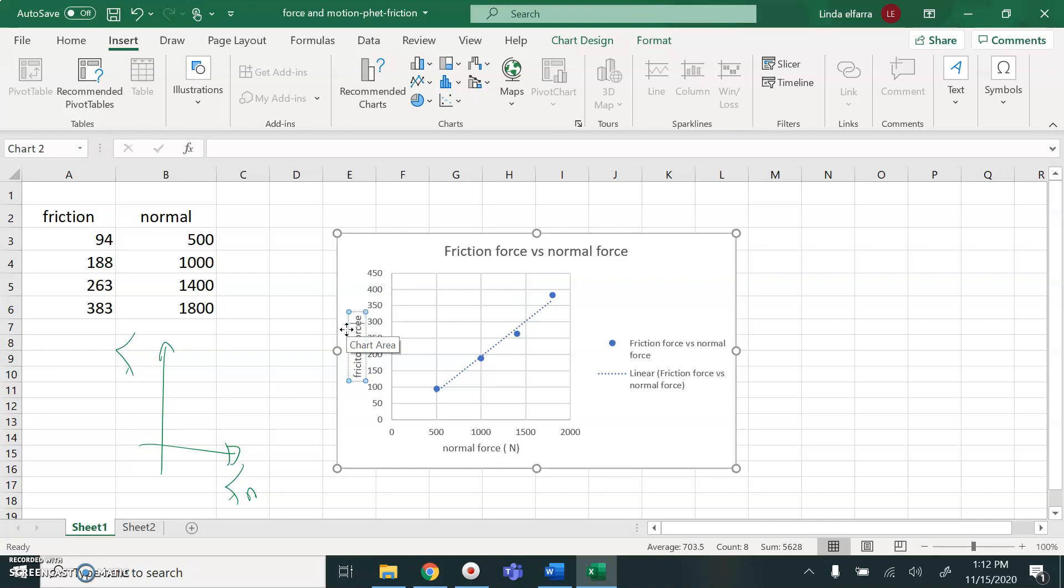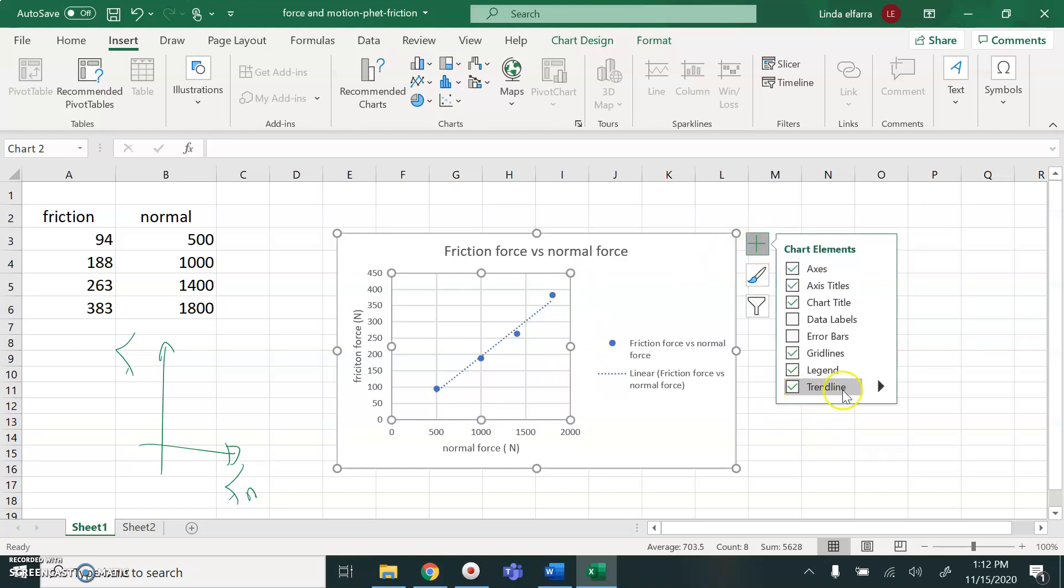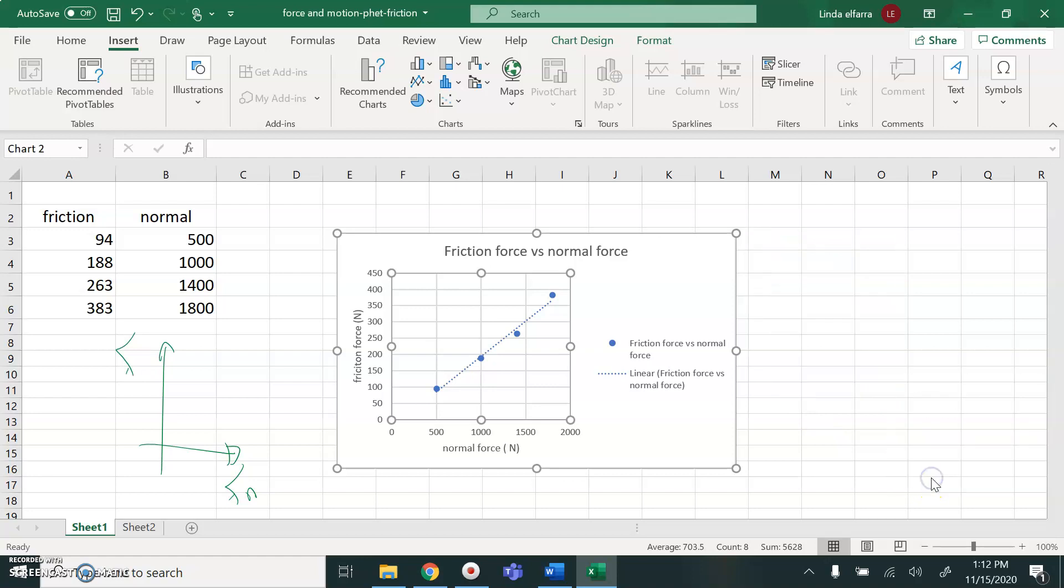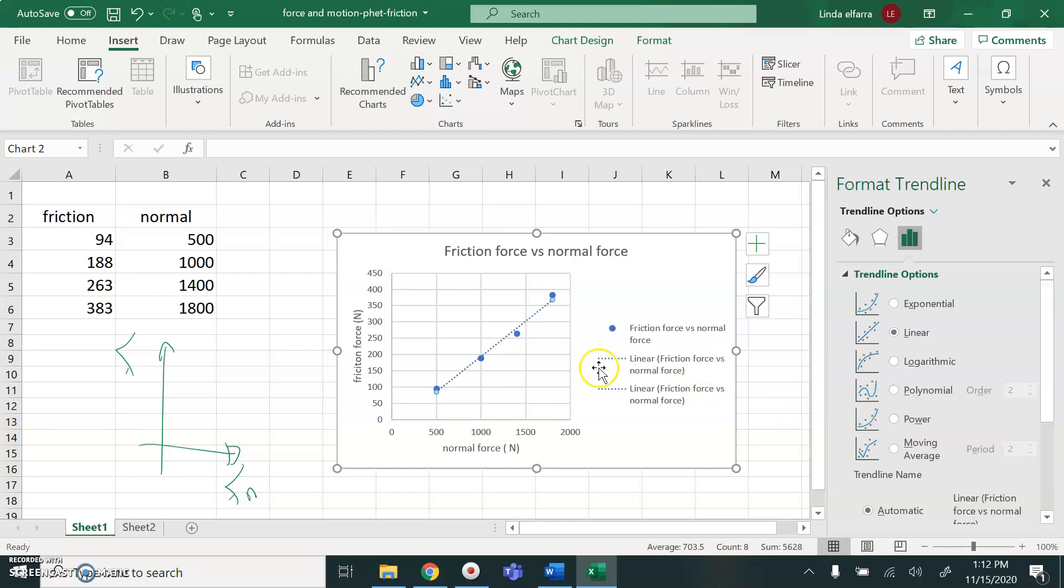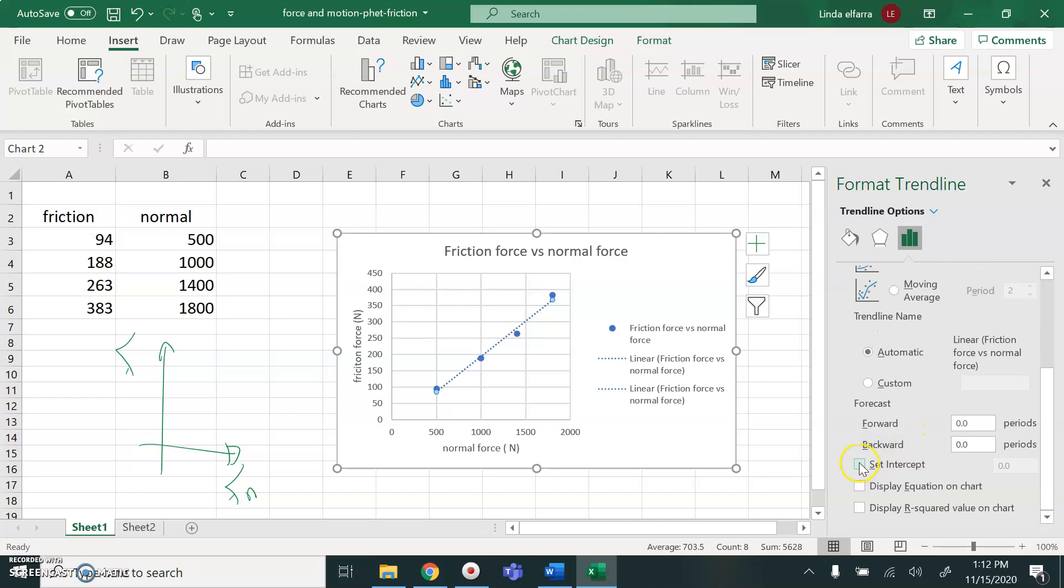I can set my graph. Go again to plus sign here. Go to legend. And click here, more option. I wanted linear, it's already linear. I want my graph to start from zero. So it will correct the straight line to let it pass through zero. And I need to display the equation of the graph.